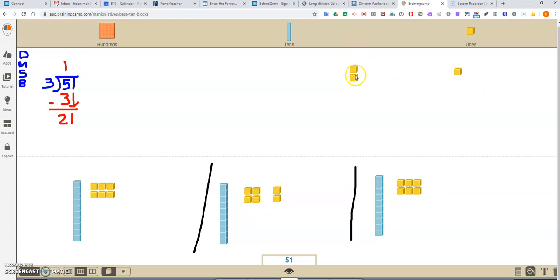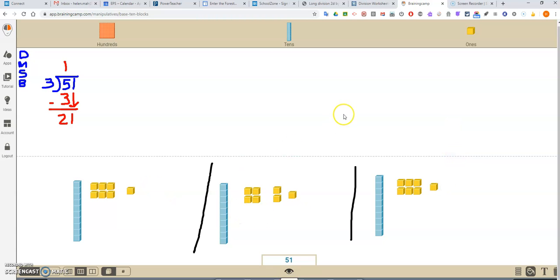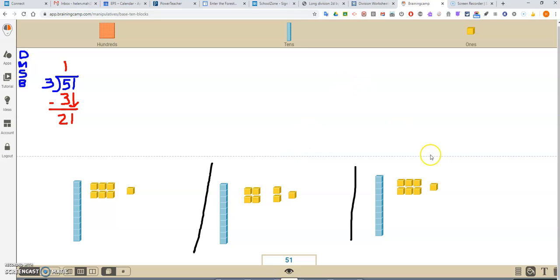Do I have enough to put, do I have enough so that each of these groups gets another one? Yeah, I do. So that one can go here. This one can go here. And this one can go here. Now, if you couldn't see that each of these, I could have put 6 in, you could have put 1 unit in at a time. You could have put 1. You could have put 1. You could have put 1. It would take a lot longer. But you could have done that until each group got 7.